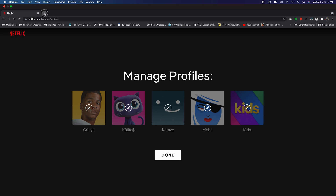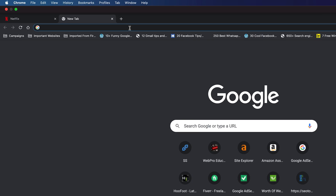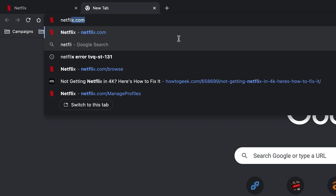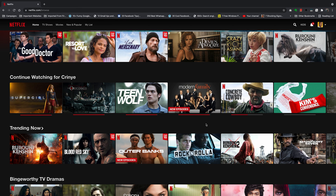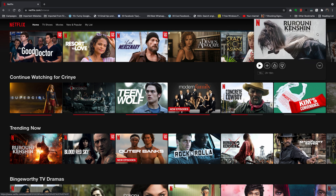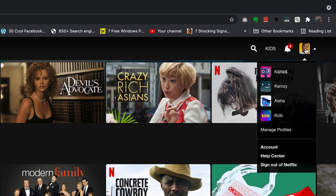The easiest way to do this is on a computer. Go to Netflix.com on a PC or a Mac and sign into your account. Make sure you select the profile on which you watched the show you want to remove from continue watching, because if you sign in with a different profile, you might not see the correct list of continue watching. Log in with the profile you used when watching.